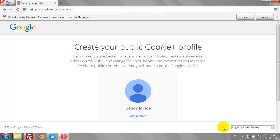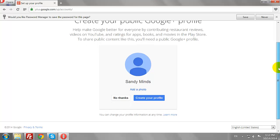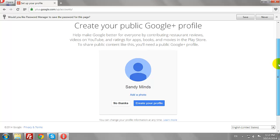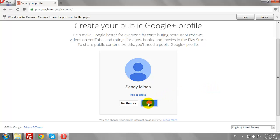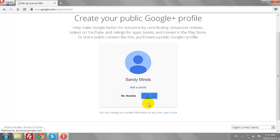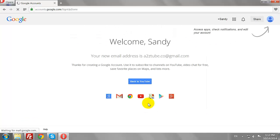You may create a Google Plus profile if you wish. Click 'No Thanks' if you don't need a Google Plus account. Click the 'Create Your Profile' button to create a Google Plus account. Your new email address and Google Plus account has been created.